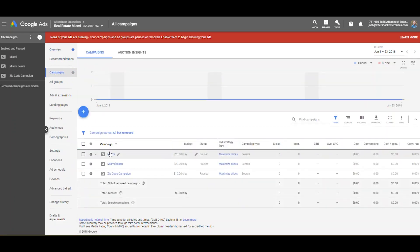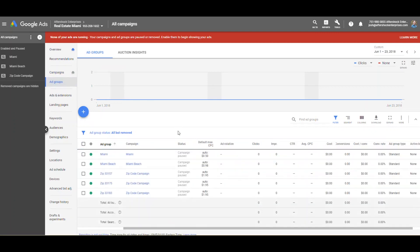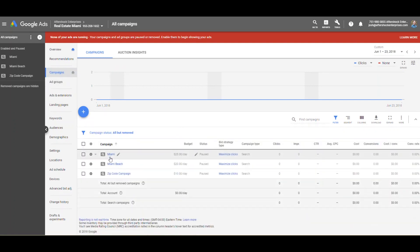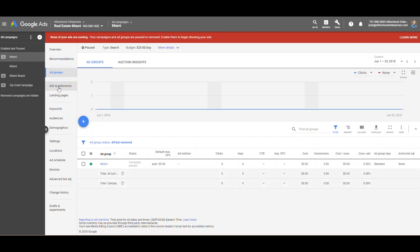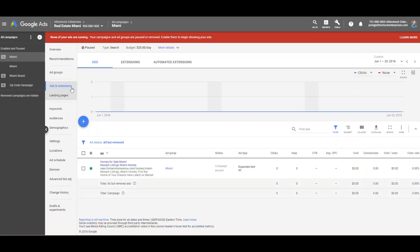When you click on campaigns, it'll bring up the different campaigns we're using. If you click on ad groups, it'll pull up each ad group within each one. For ad extensions, you can dive down from the campaign level if you want to look at ad extensions. They grouped ads and extensions in one tab, so they're no longer separate.